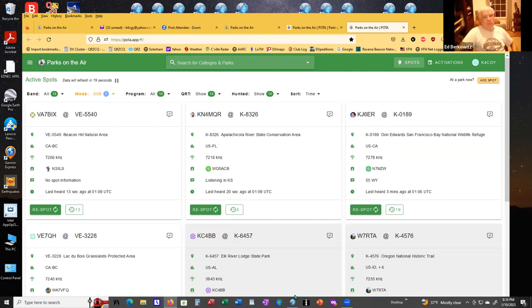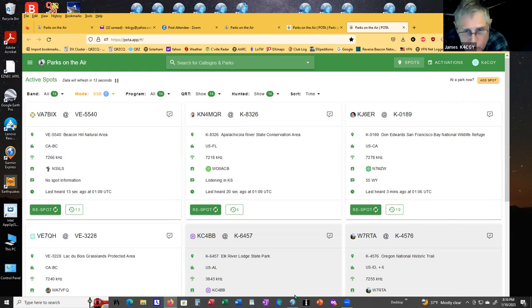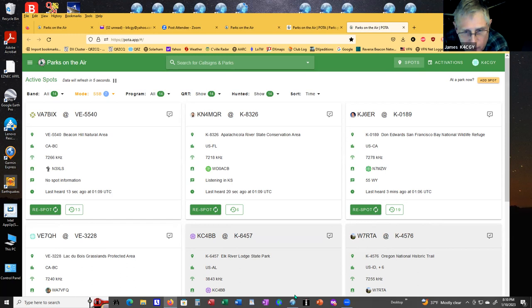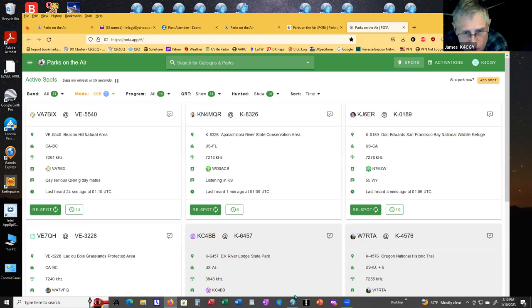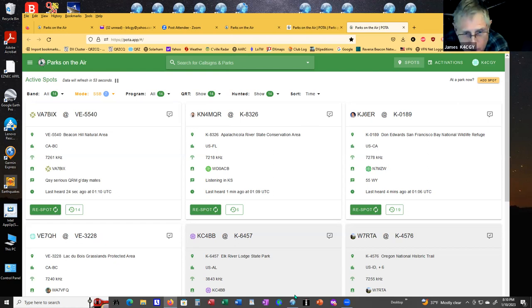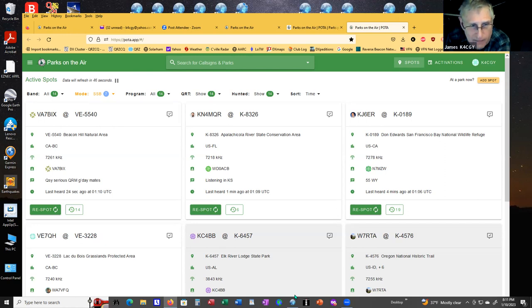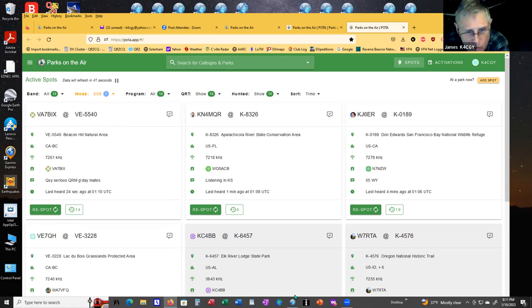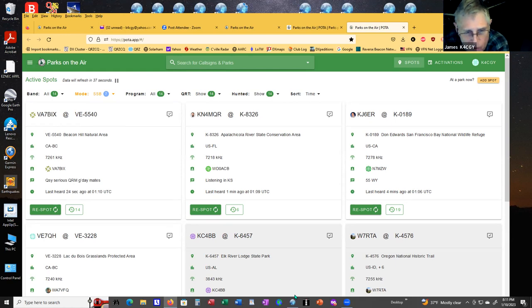Are the hams typically in mobile or they're setting up dipoles or all the above? Some of them are just having the car parked there and using a hamstick or something, or others throw a quarter wave half and fed up in the trees using a battery to an FT-817 at five watts.